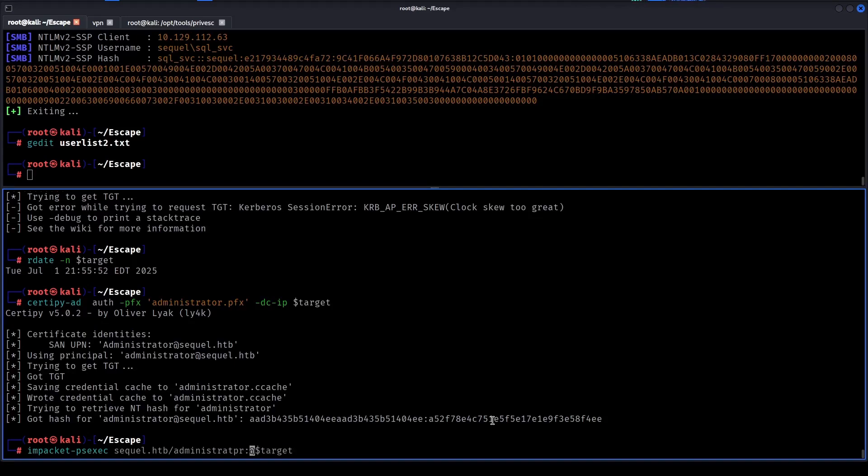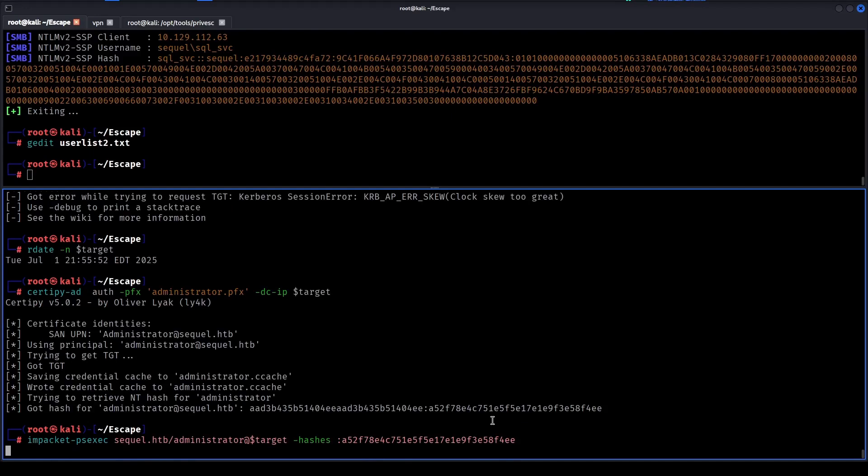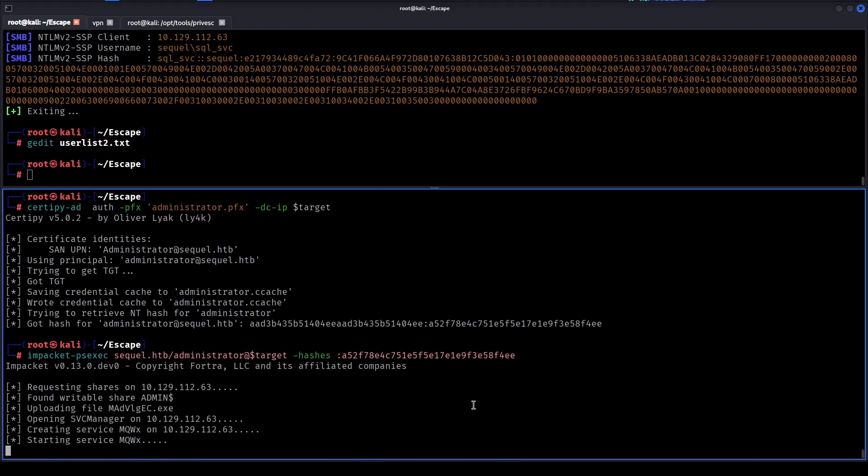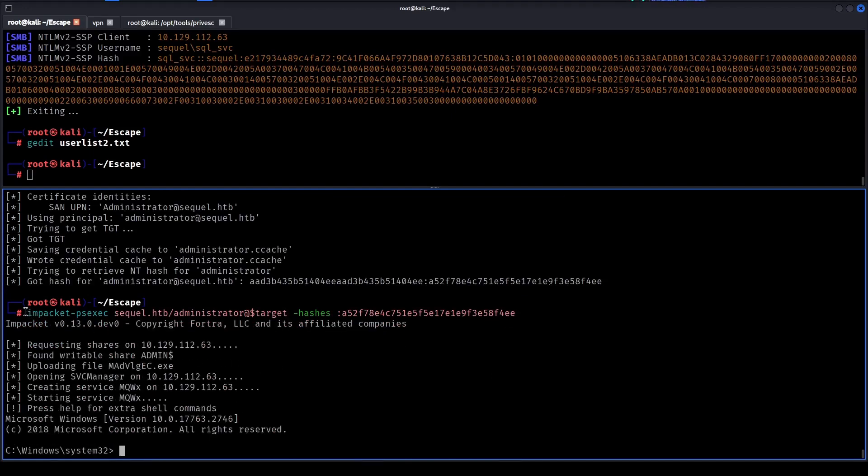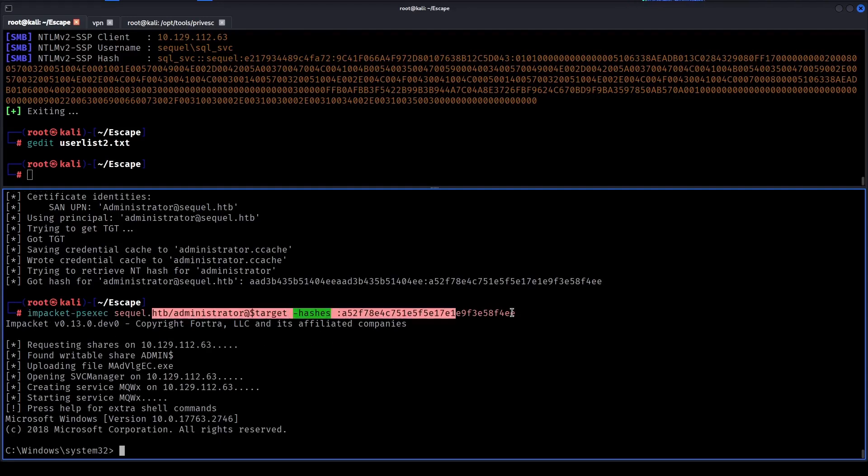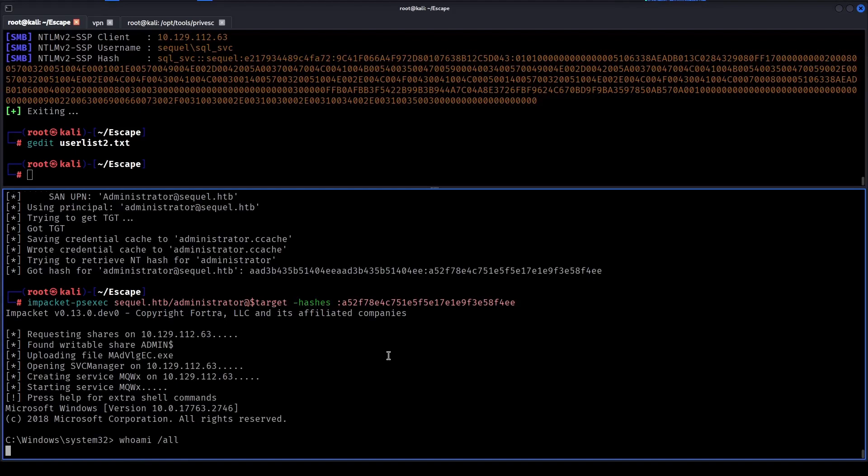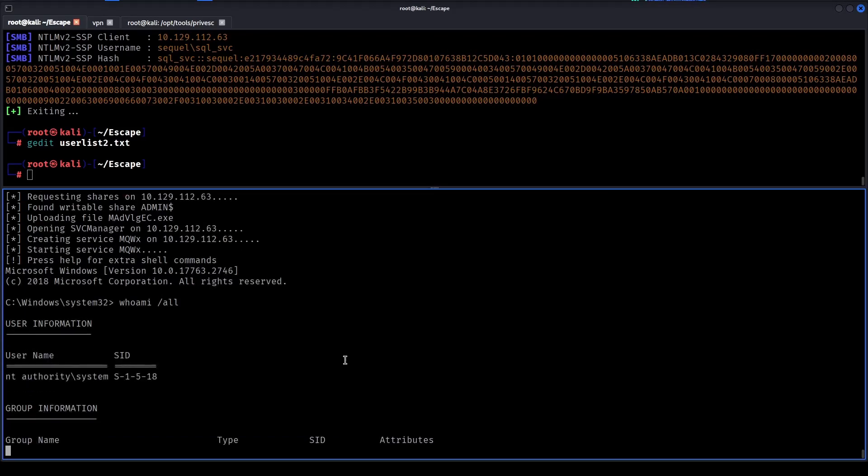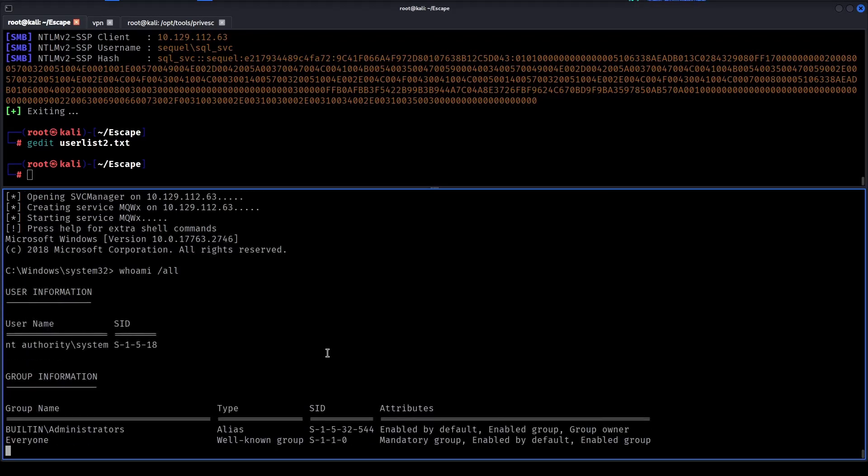Administrator and then instead of the password we can use dash hashes flag and then add the NT hash. Then we can authenticate over the SMB protocol using PSExec. Because this is administrator we now have access as administrator or NT authority system.